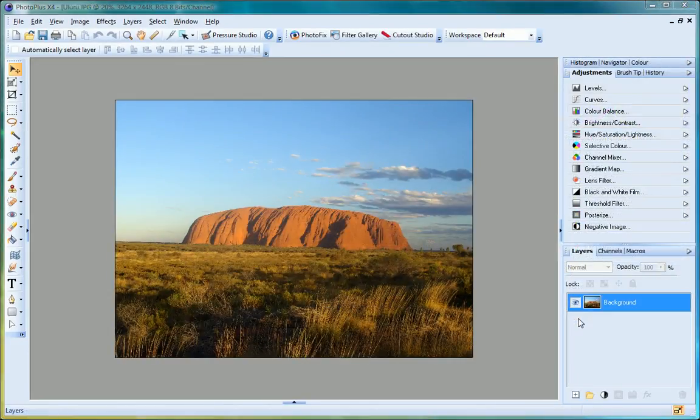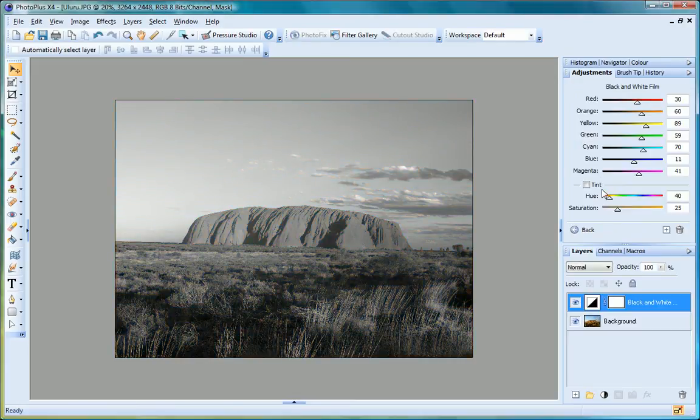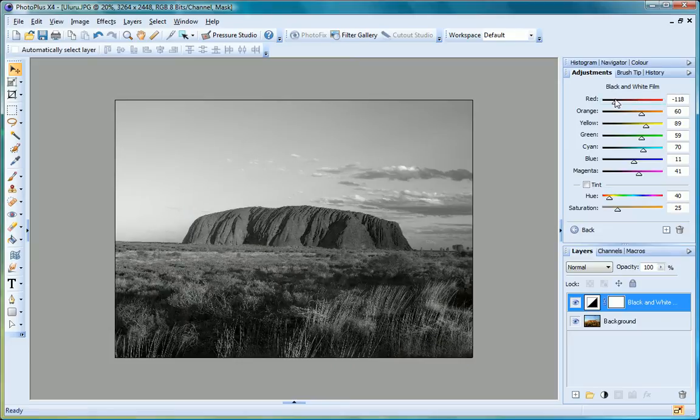If you want to get creative, PhotoPlus X4 offers full control over layer management. Choose to apply an editable adjustment or effect to an individual layer and experiment with masks.